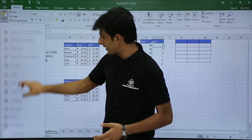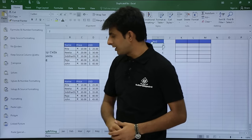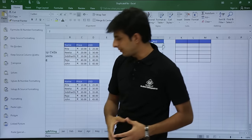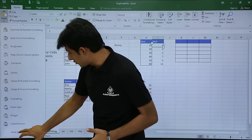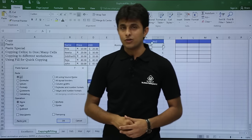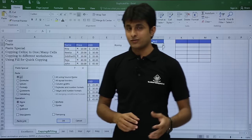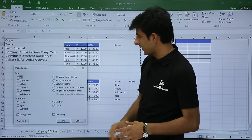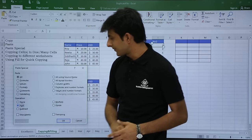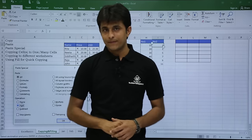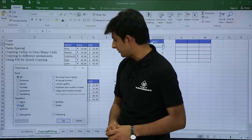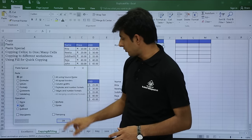I can open the Paste Special dialog box. In this dialog box there are various options available. I'll select the Add option and click OK.